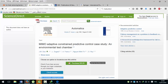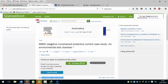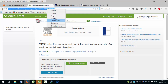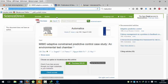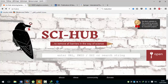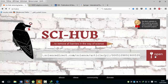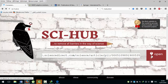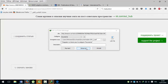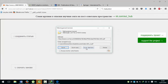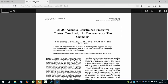The download method is simple. Type at one, copy the article link directly to the website, and click on download. Like this.